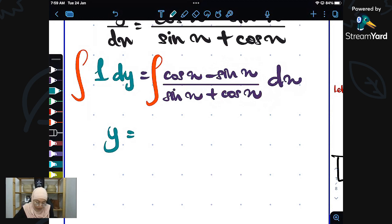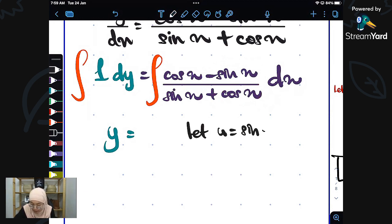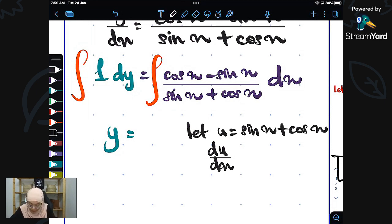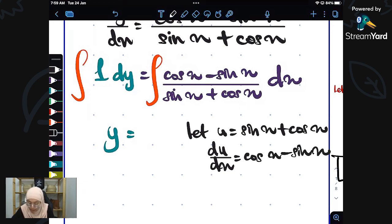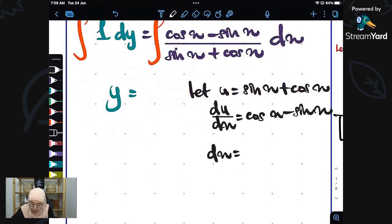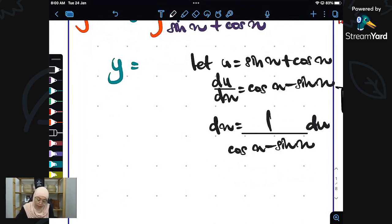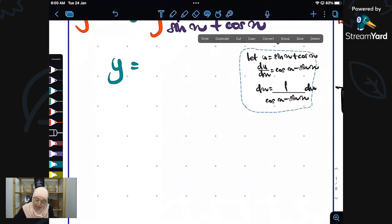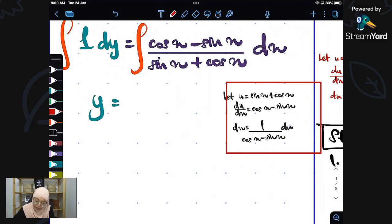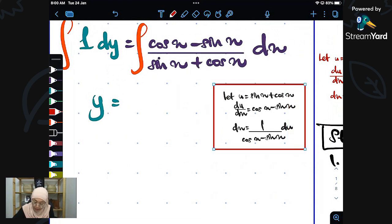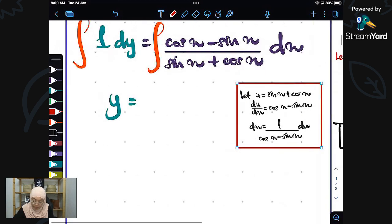I will let u equal to sin x plus cos x. Then I differentiate u with respect to x, and I get cos x minus sin x. I make dx the subject, giving 1 over (cos x minus sin x) dx. Now I apply the substitution successfully.